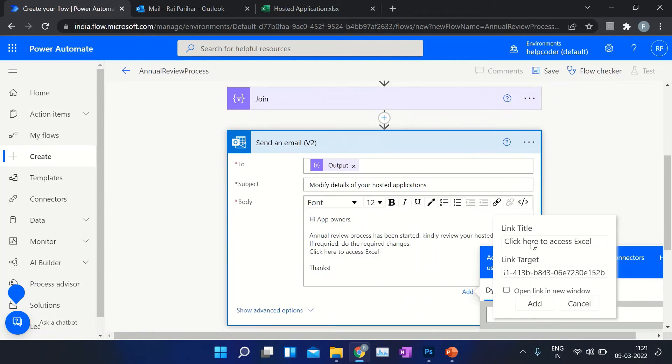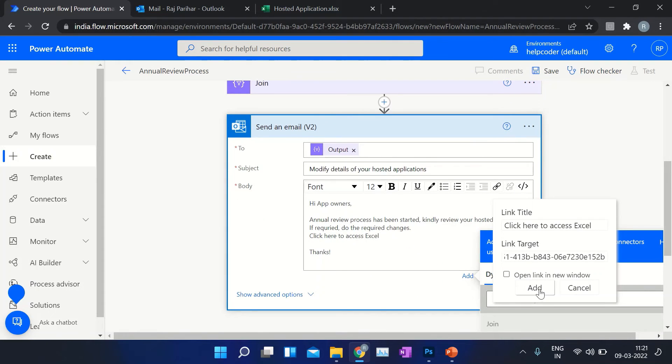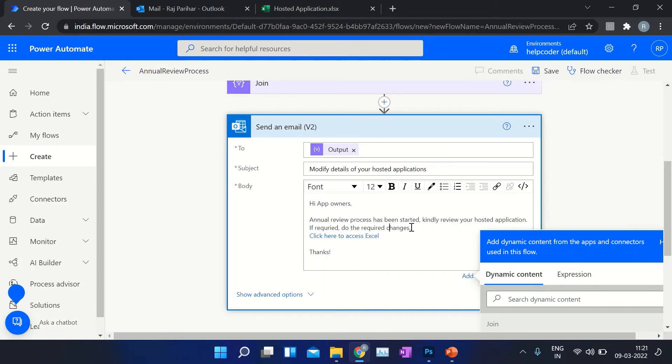Provide the link of your Excel file so that the user can directly navigate to the Excel file directly from the email.